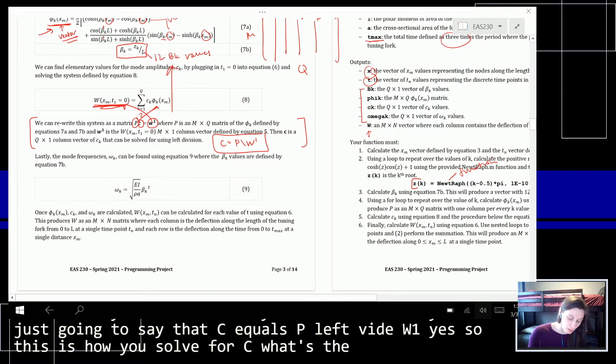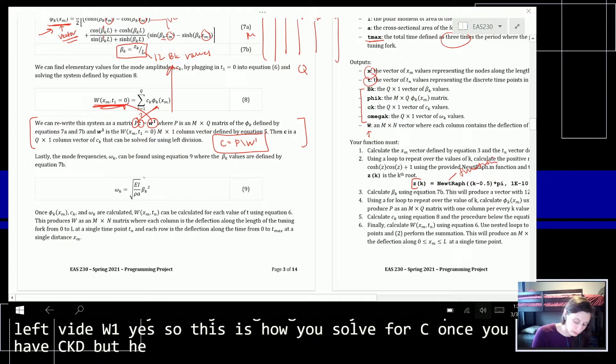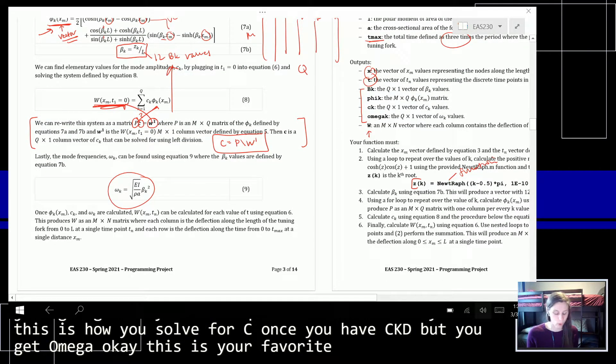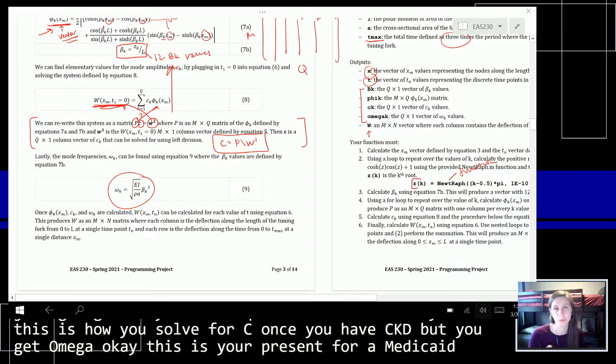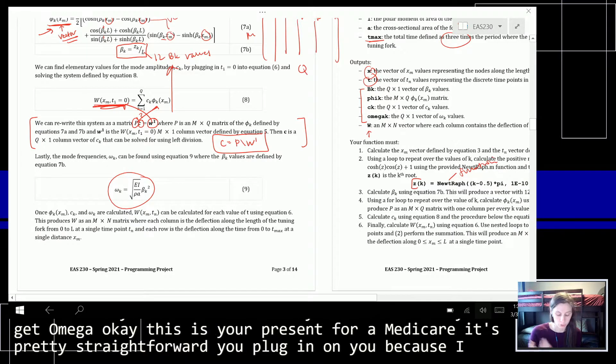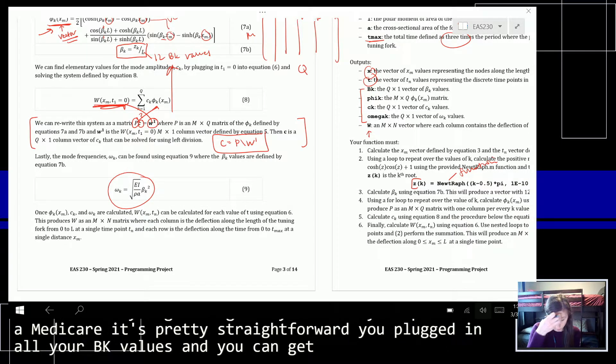Once you have CK, then you can get OmegaK. This is your equation for OmegaK — it's pretty straightforward. You plug in all your BK values and you can get OmegaK.